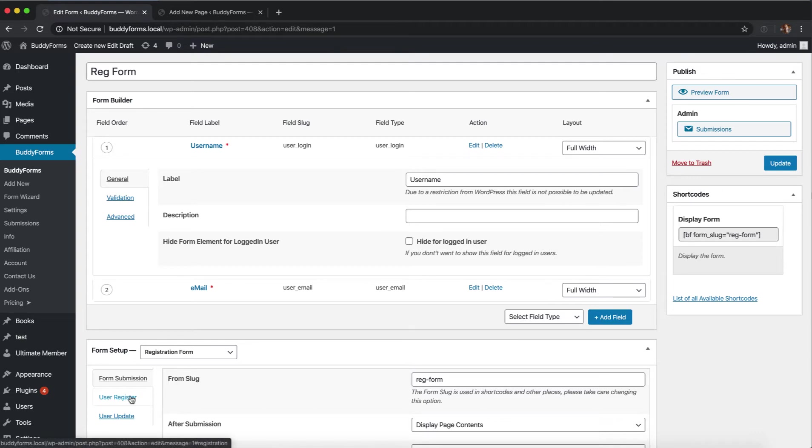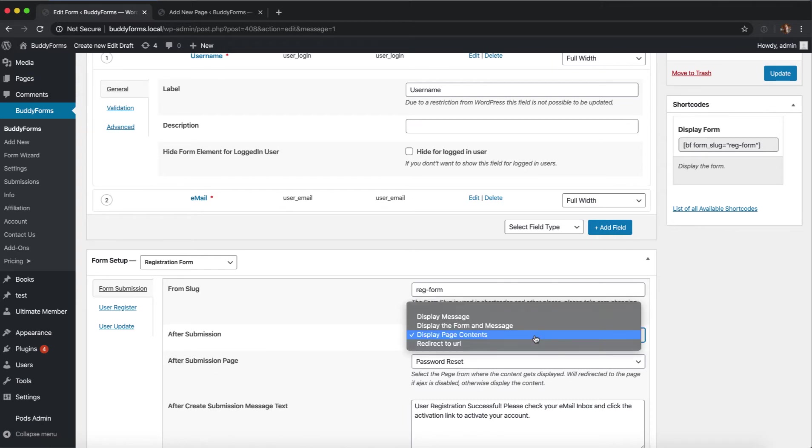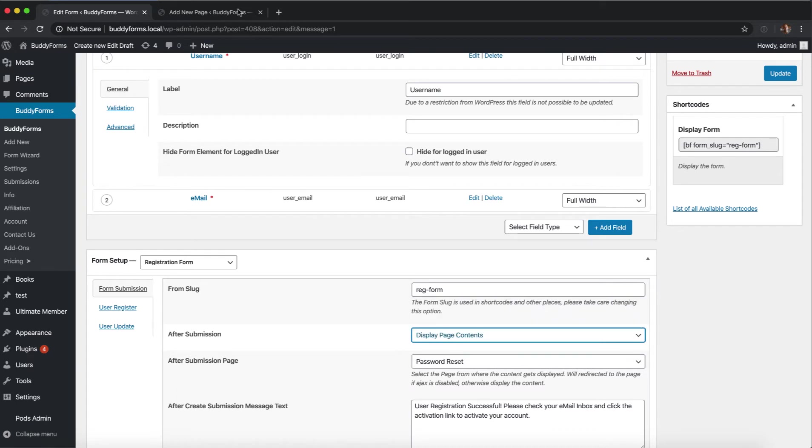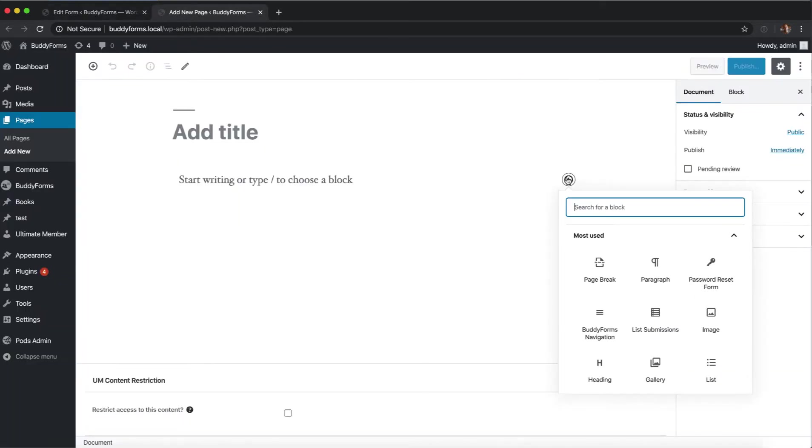In the next step, if you want your users to create a new password after clicking the activation link, change the after submission to a page and use the BuddyForms form to change the password on this page.